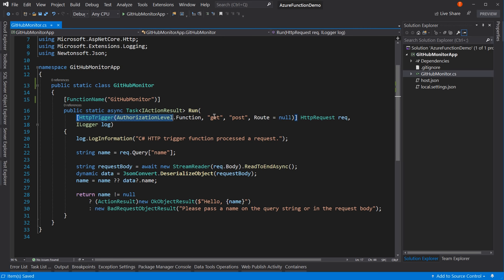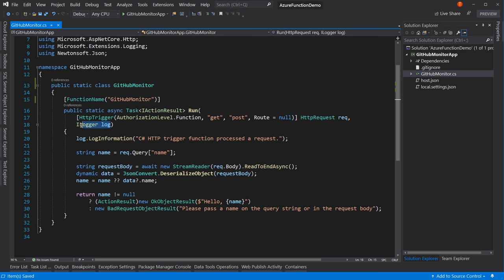This indicates we have an HTTP request passed in — that's the full HTTP request of our Azure Function. We also have an ILogger, which should look familiar if you're familiar with .NET Core projects. We have the ability to log to our app, and by default it's the built-in logging from Microsoft, which includes the ability to log to Application Insights.